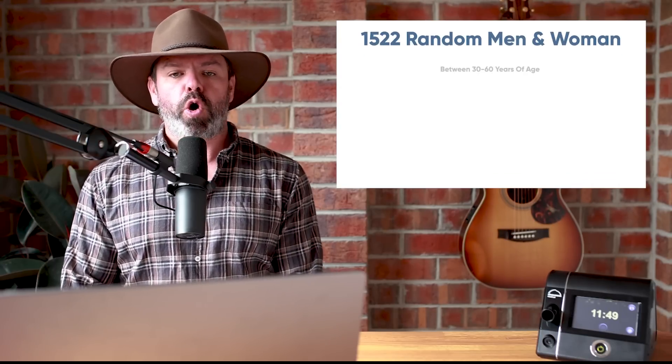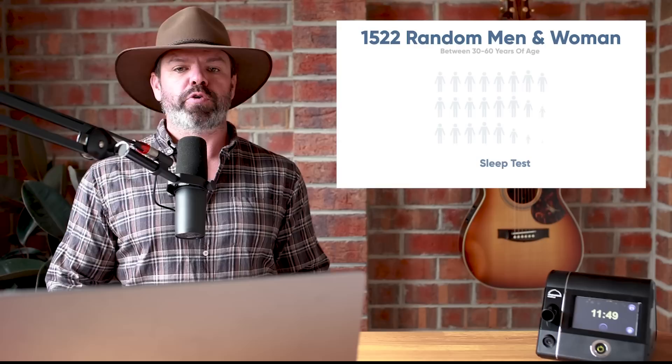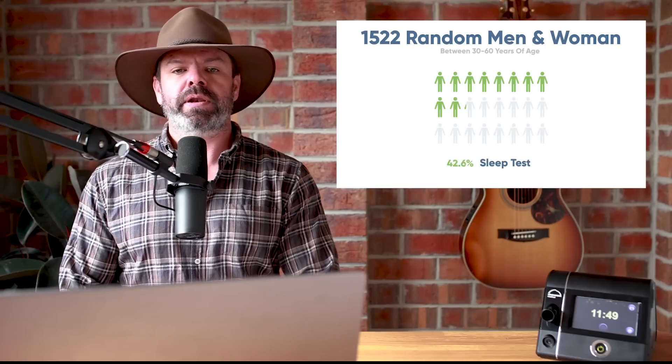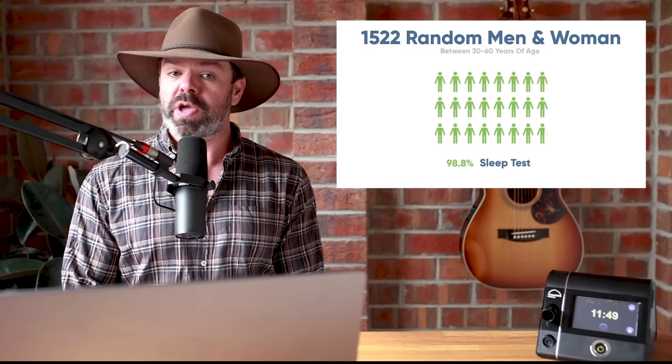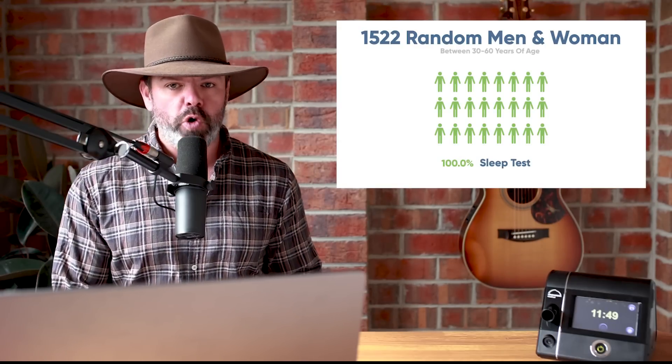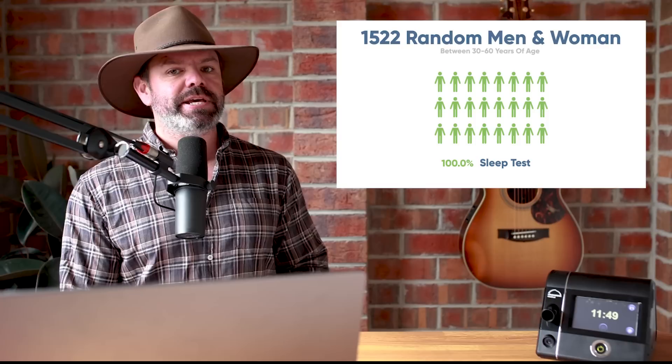G'day mates, what I'm about to show you will scare you to death and hopefully save you from it. Our story begins way back in 1988 when researchers from Wisconsin invited a random community sample of 1500 men and women aged between 30 to 60 to participate in an overnight sleep test.